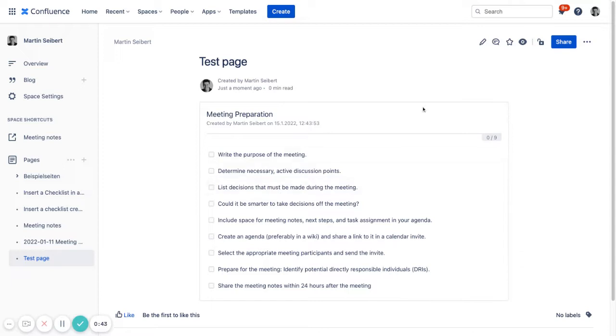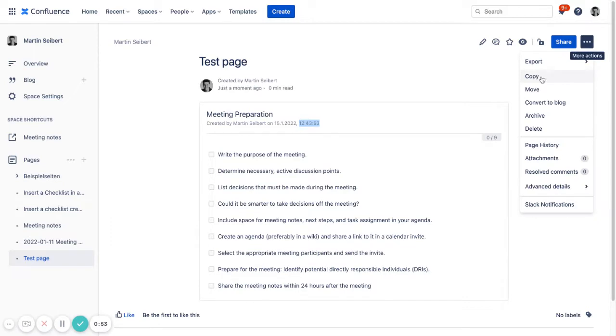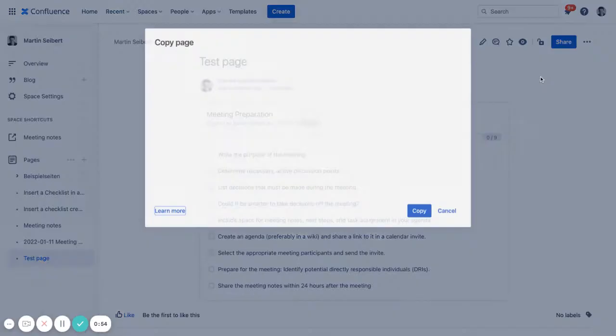And if we now, for example, copy the page, please look at the timestamp. So that's 1243. And if we copy the page now.